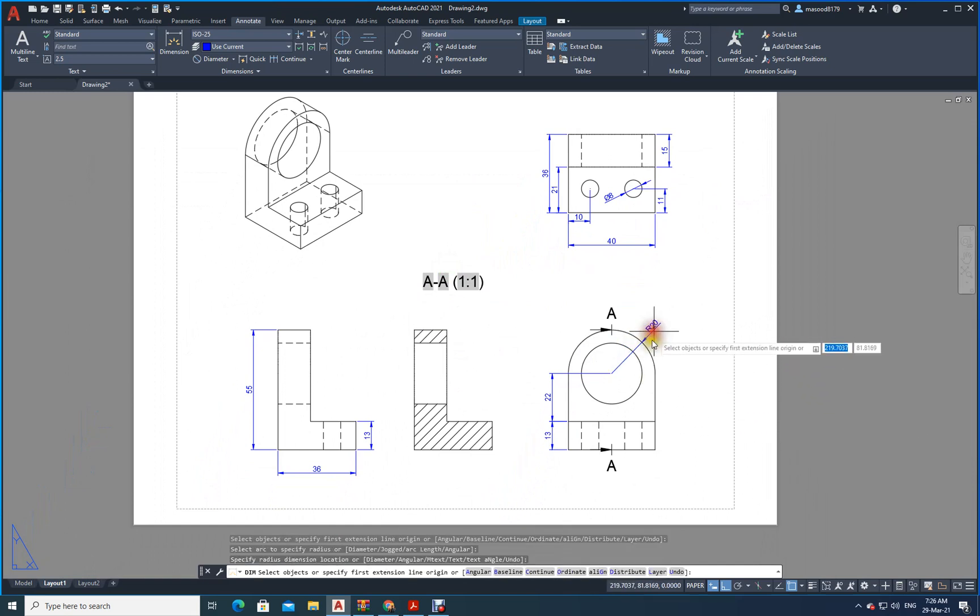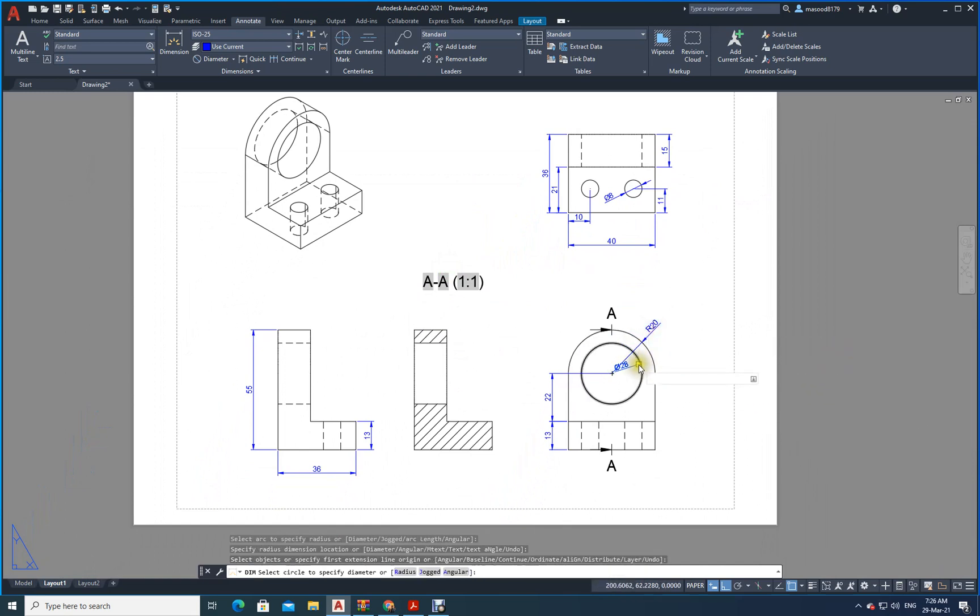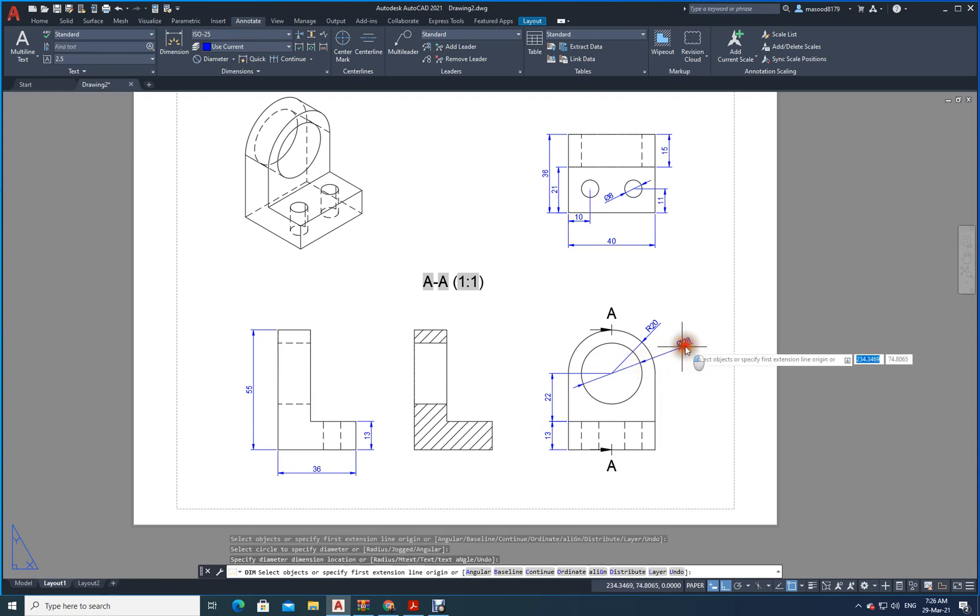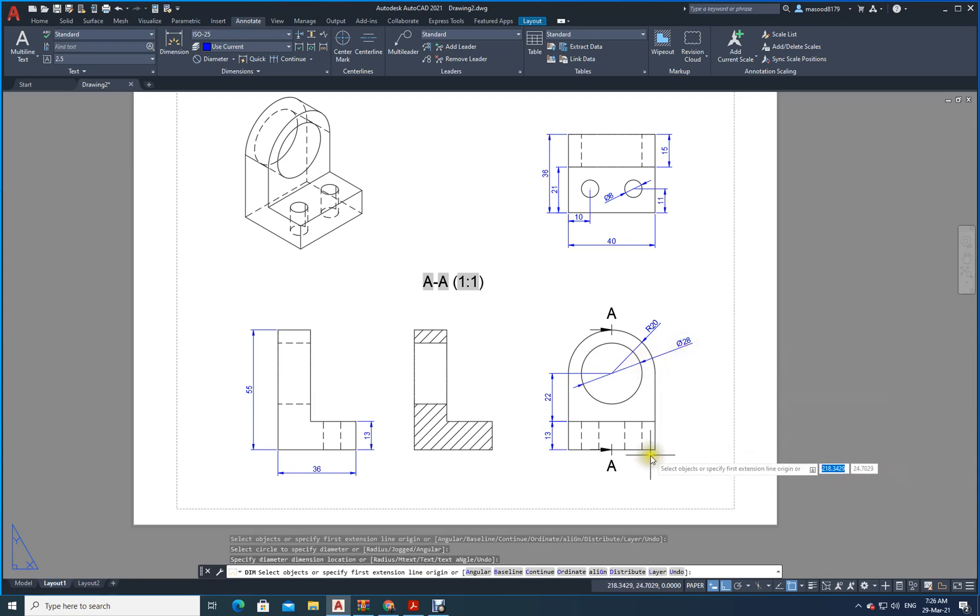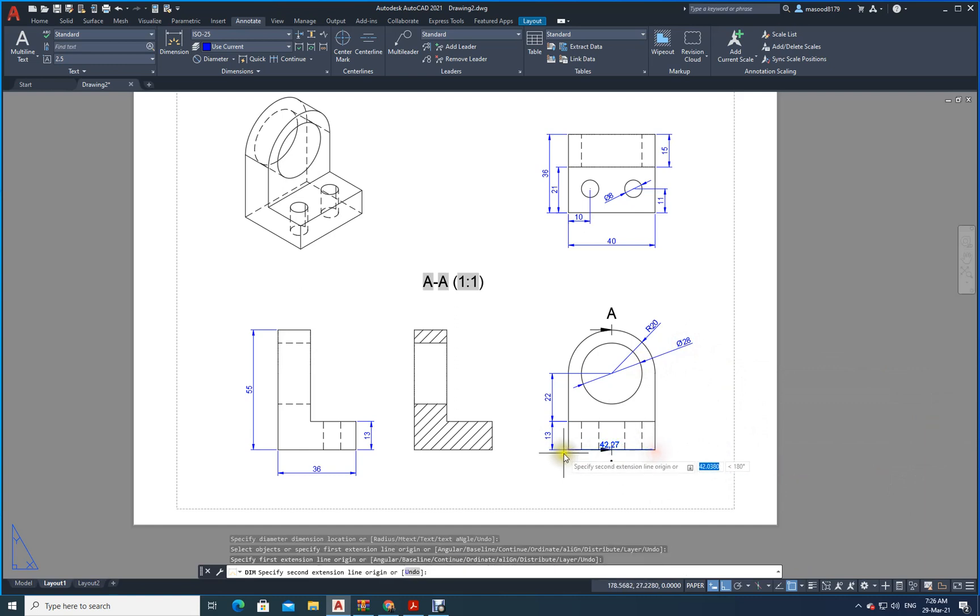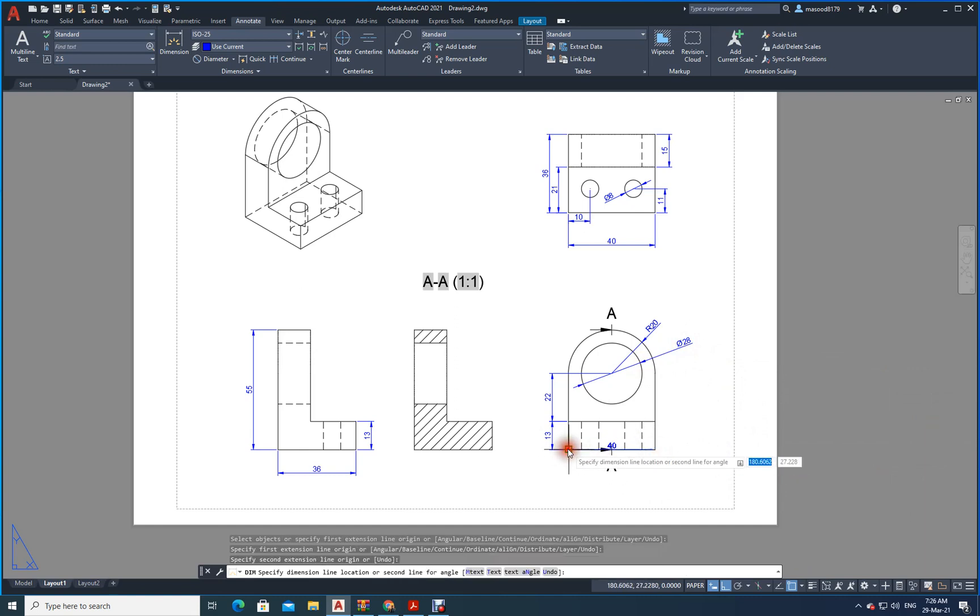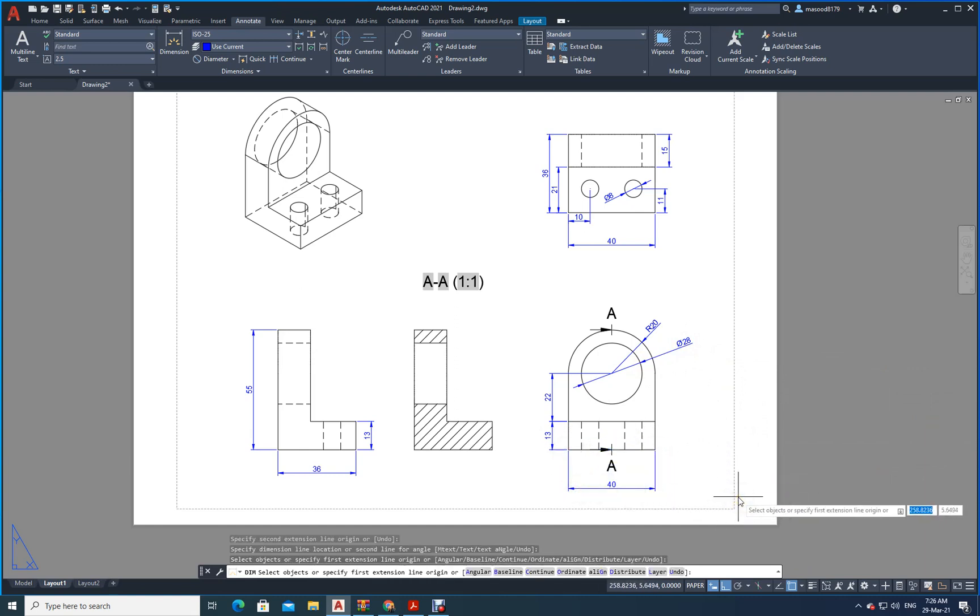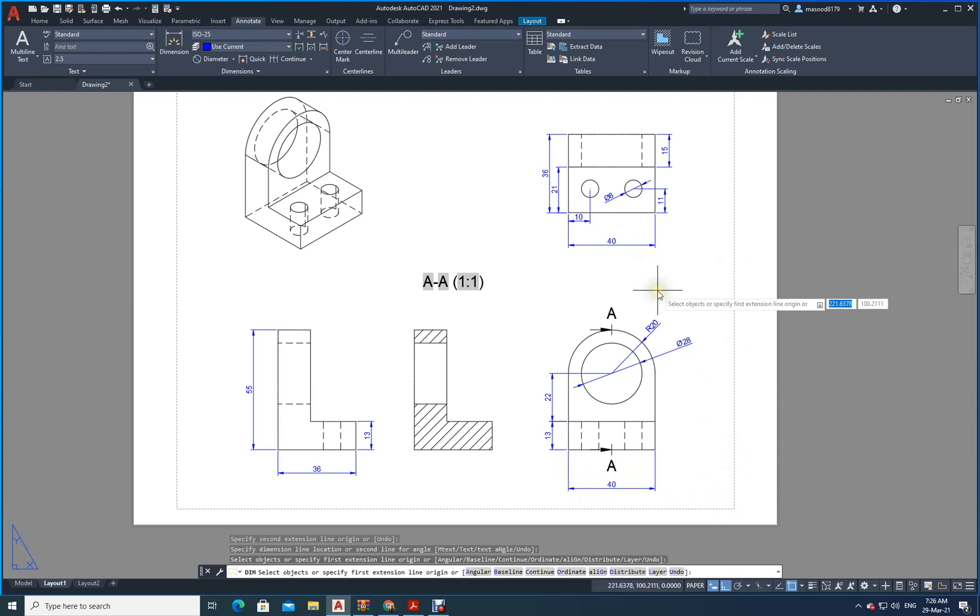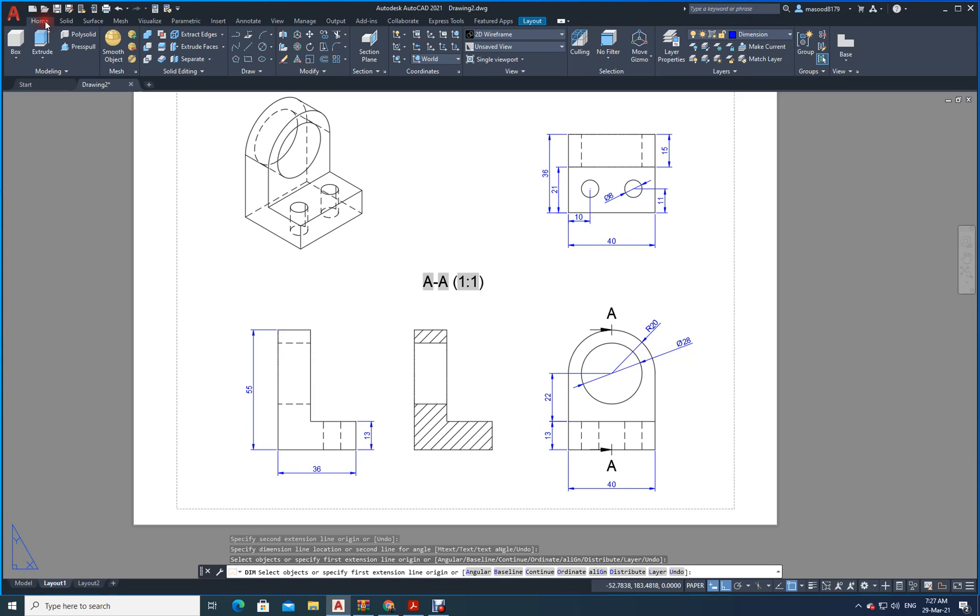Now, here. Everything is there. All dimensions are there. Everything is marked. Now, from this point to this point, it is 40. Now, what you need to do? You need to draw the title block, borders, everything. That is it. Now, your drawing is complete. Thank you very much for watching this video.